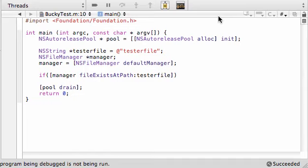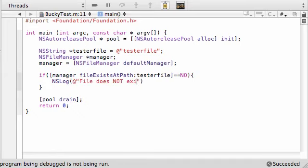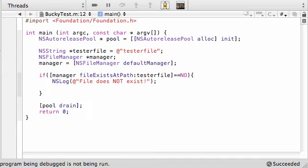So, go ahead and set this equal to no. So, if the file doesn't exist, that means we have an error in our program. So, what do we want to do if the file doesn't exist? NS, just log an error message on your screen, anything you want. Like, file does not exist. Explanation point. And return 1.